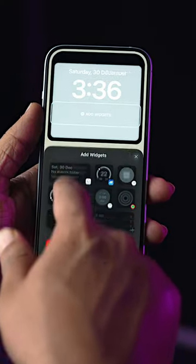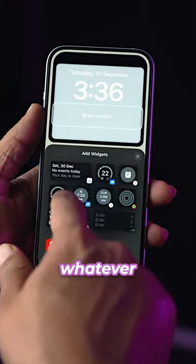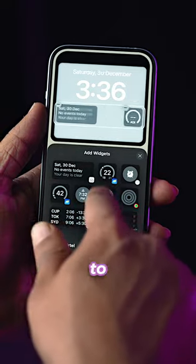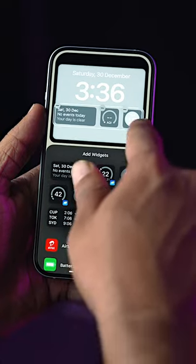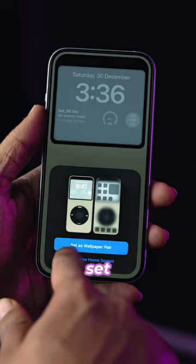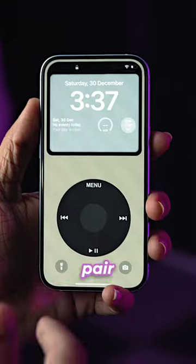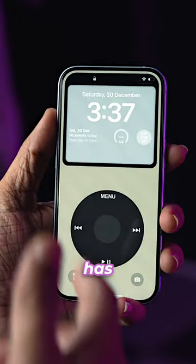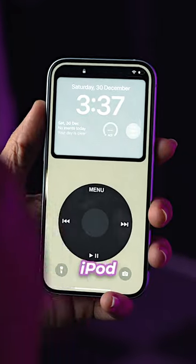Over here, we can add whatever widgets we want to, and I'll set it as a pair. And your iPhone has a classic iPod look.